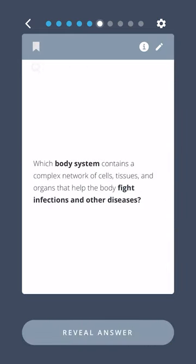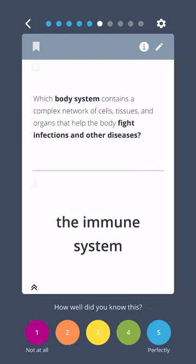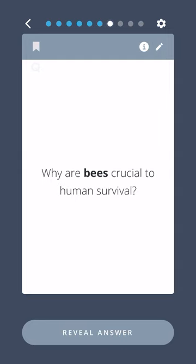Which body system contains a complex network of cells, tissues, and organs that help the body fight infections and other diseases? The immune system.